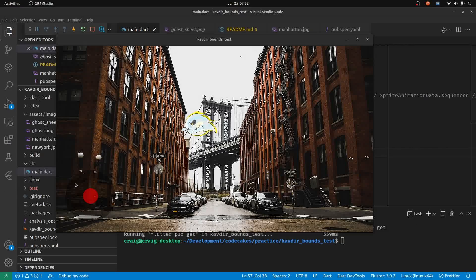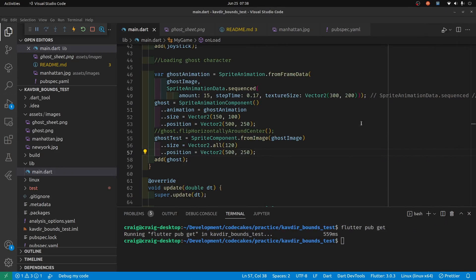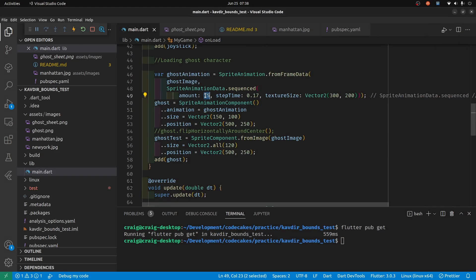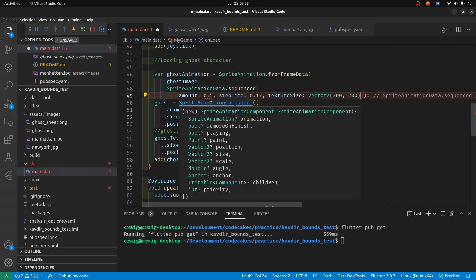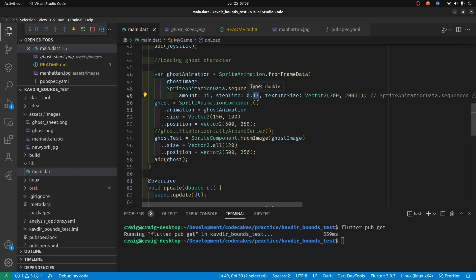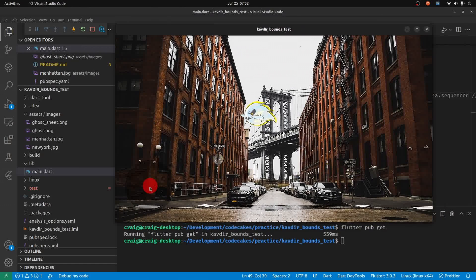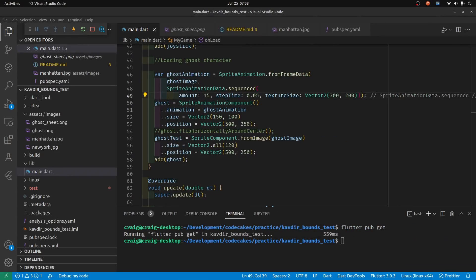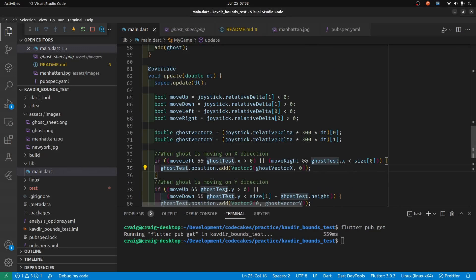Now the sprite animation looks pretty slow. Maybe point zero five step time. Maybe that's a little bit too fast. I need to change the movement as well — we changed it to ghost.